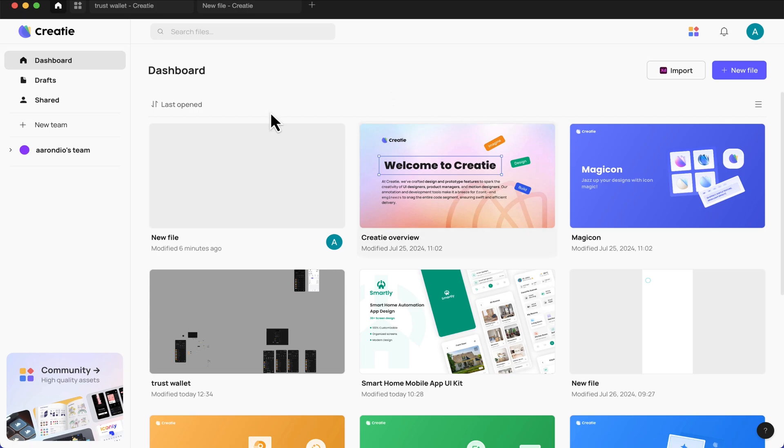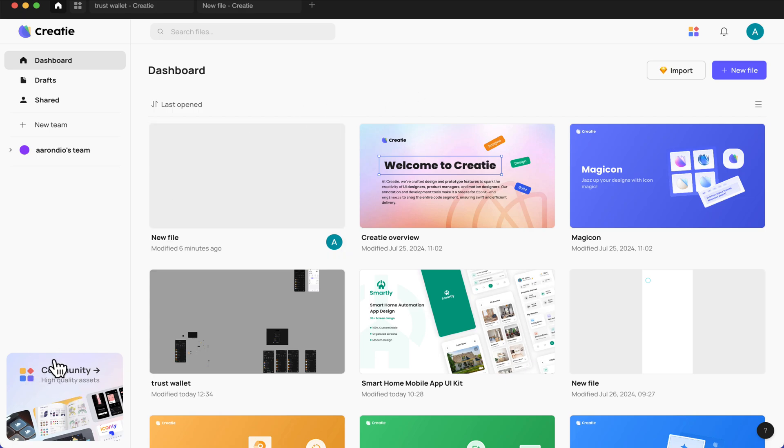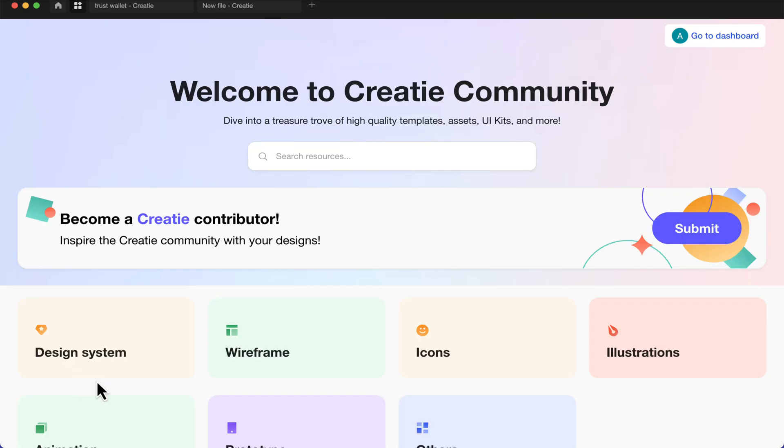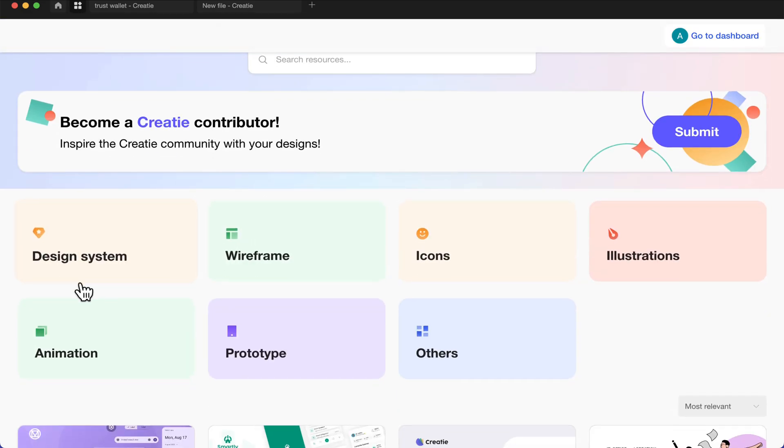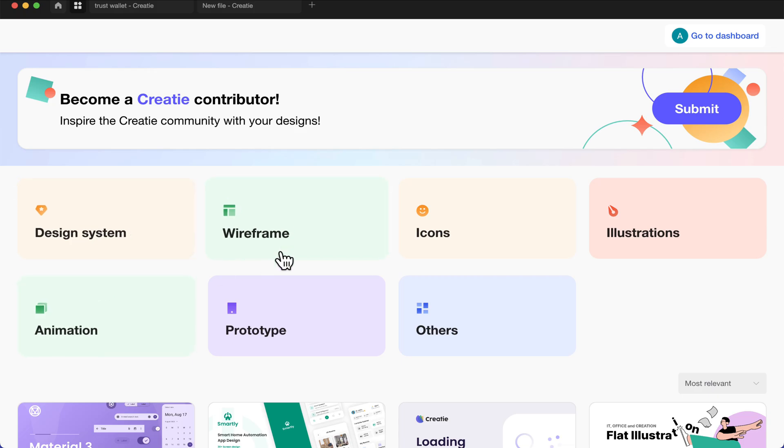This is how the web version looks and no difference with the desktop version. And this is my desktop version here. So this is the interface and just looks like Figma, but then a little bit more sleek. Here they have the community, just like Figma.